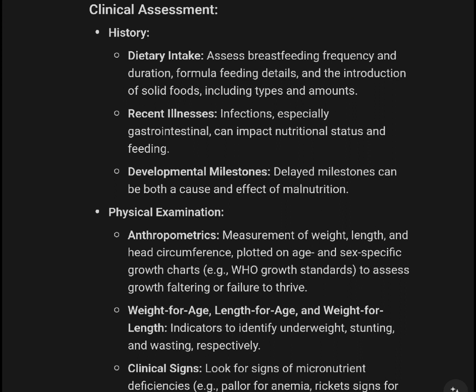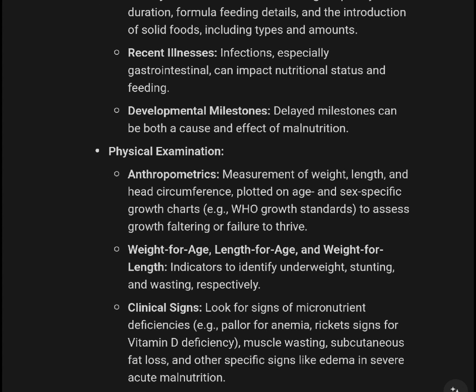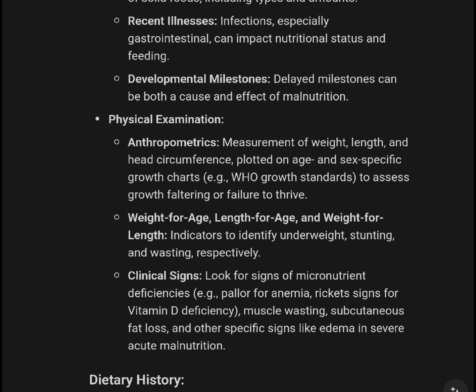Physical examination includes anthropometrics: measurement of weight, length, and head circumference, plotted on age- and sex-specific growth charts. Use WHO growth standards to assess growth faltering or failure to thrive. Key indicators include weight for age, length for age, and weight for length to identify underweight, stunting, and wasting respectively.